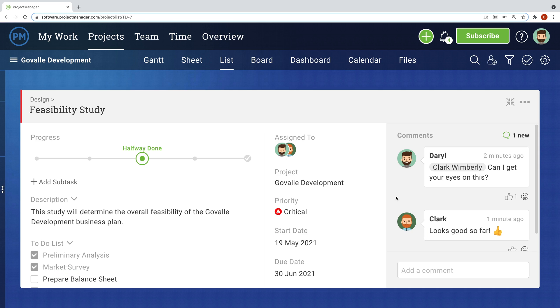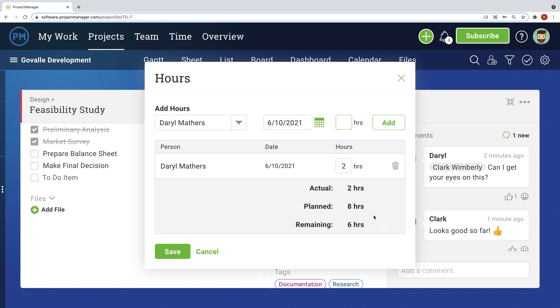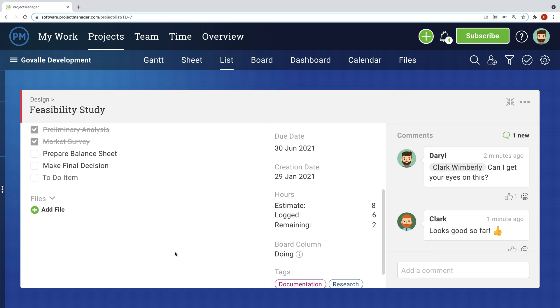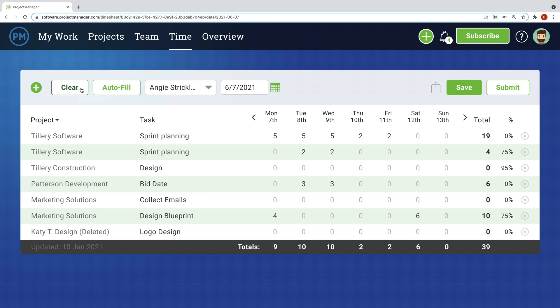Once hours are estimated, team members can see estimates directly on the task, and then track the hours they work there too. On the time page, an individual's timesheet automatically populates with the hours logged in the software, or they can easily copy last week's task with one click. You can track time on project tasks, non-project tasks, or even administrative time.